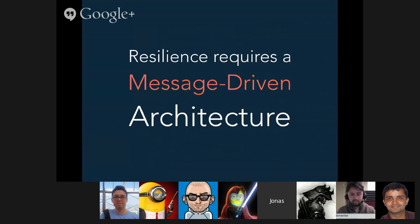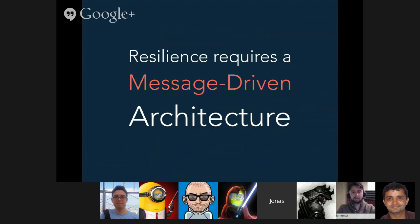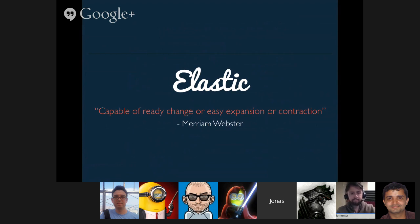I really believe that true resilience requires a message-driven architecture, because it's the asynchronous boundary between components that gives you the isolation. This is something we see outside the reactive principles — for example, microservices. It's really about isolation, passing responsibility, and being able to have components fail in isolation, be upgraded in isolation, and be replicated in isolation, meaning they can usually be load-balanced very easily.